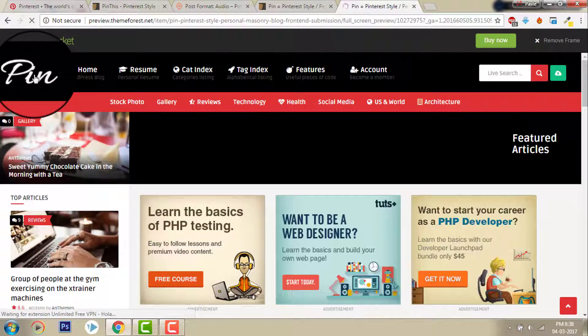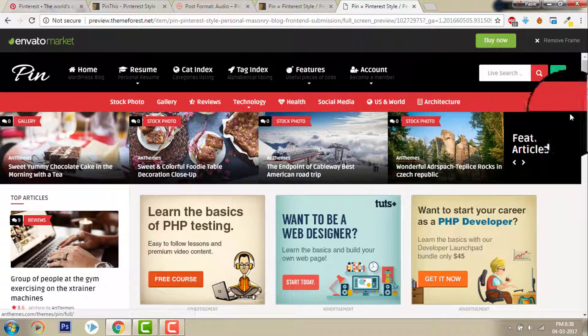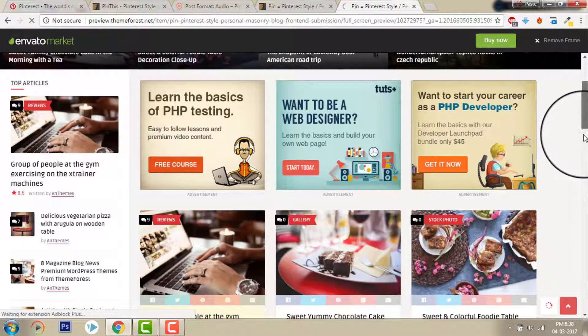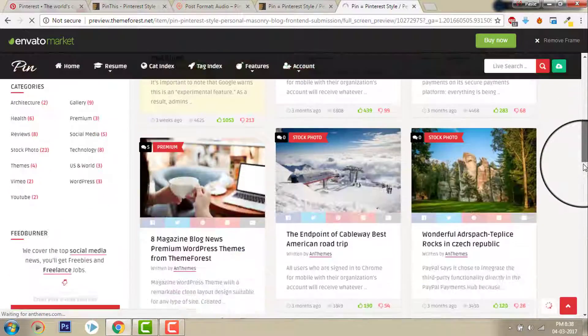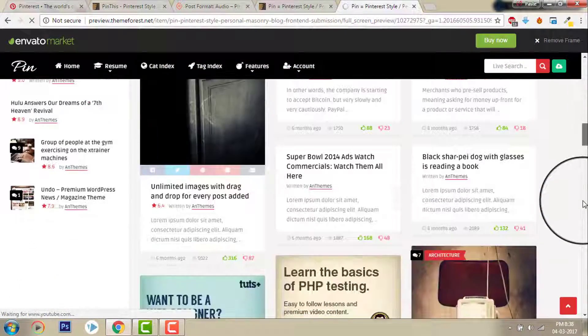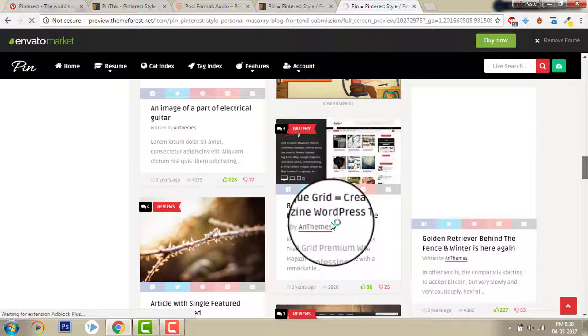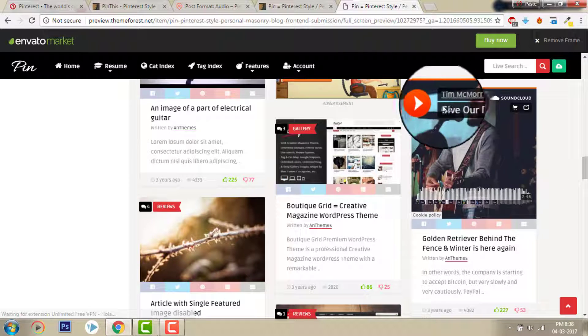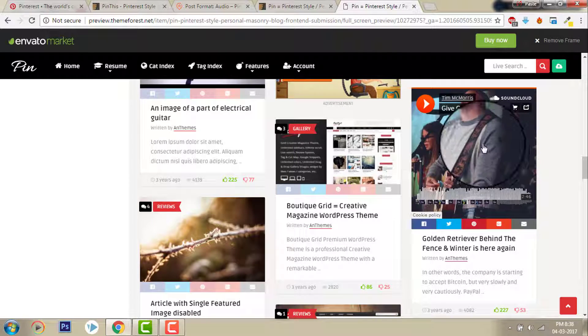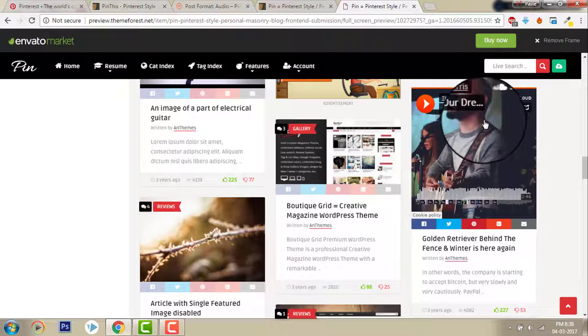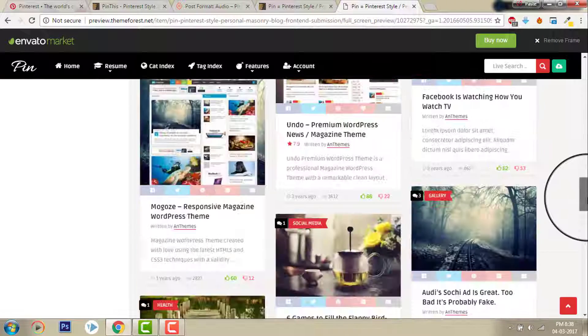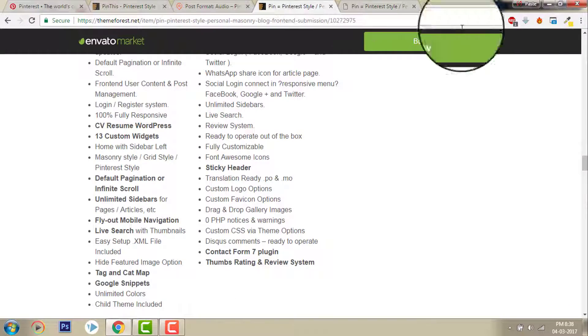For your next blog project, you can have this Pinterest style. This is really good. Viewers can play video and audio just on the front end here. You can play, you can also embed the SoundCloud. And the price, let's check out the price.